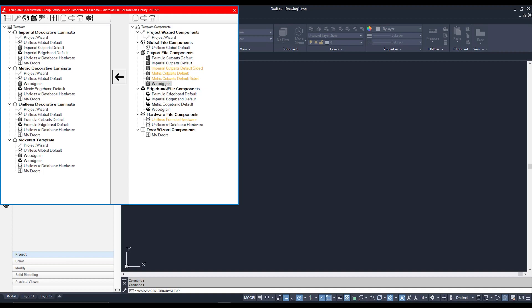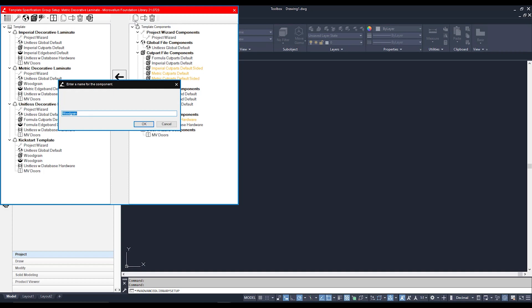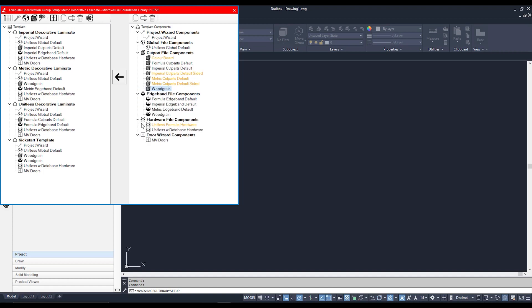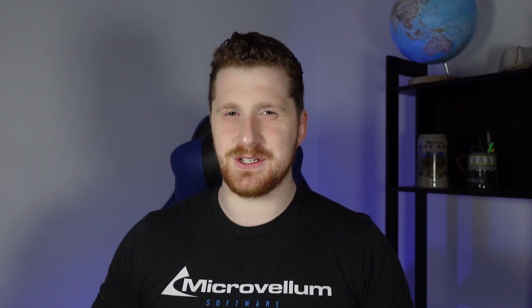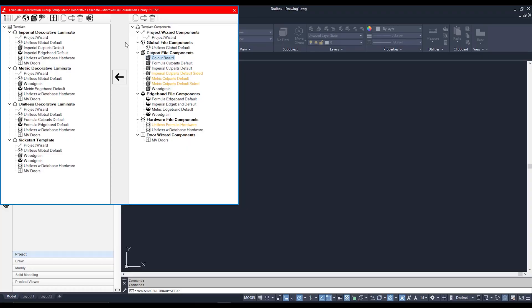You can also from here create your own components in the library as well. Above your component list you've got your set of copy, rename, and erase functions. So I want to copy this wood grain cut parts component and instead have it as a color board component. I can click on this copy component and give it a new name. And there he is over here. Now, the reason he is orange is because he is not currently assigned to any corresponding spec group. They're just sort of in there sitting in the dark, waiting, plotting to be used. From here, if you would like to save your work, all you simply have to do is close up the top right here, and Microvellum will automatically save those changes.